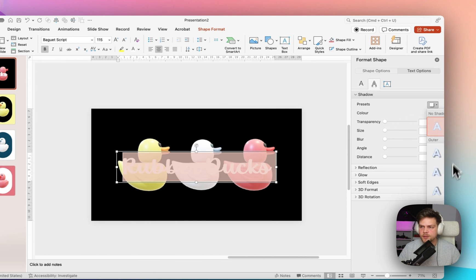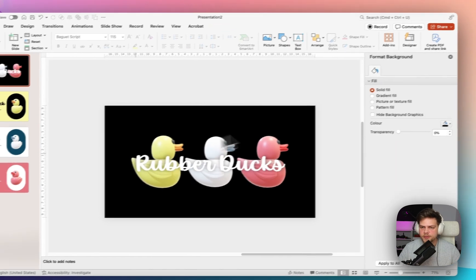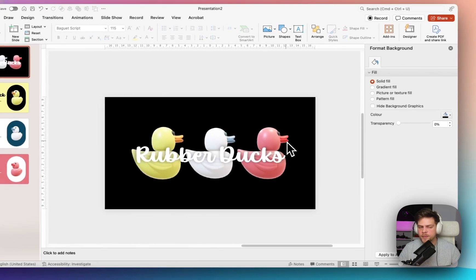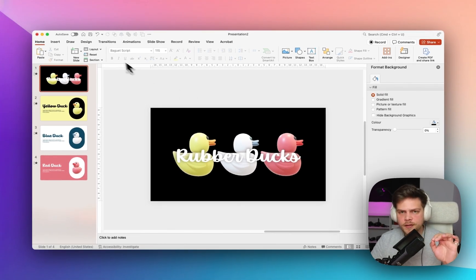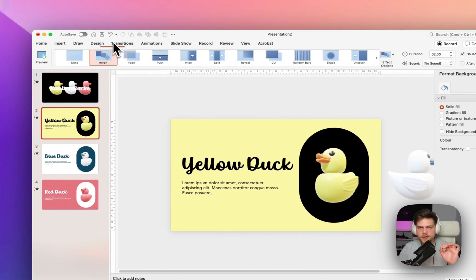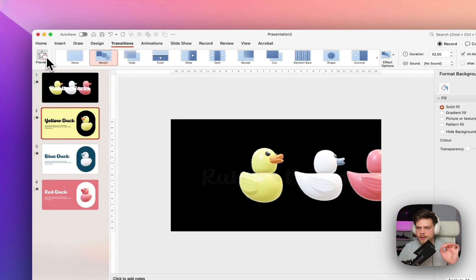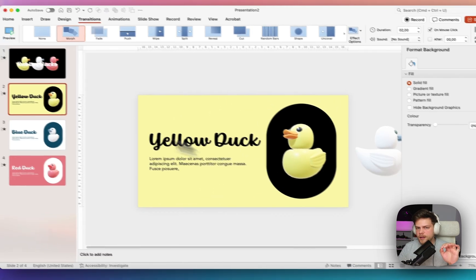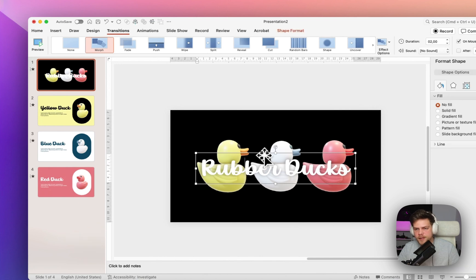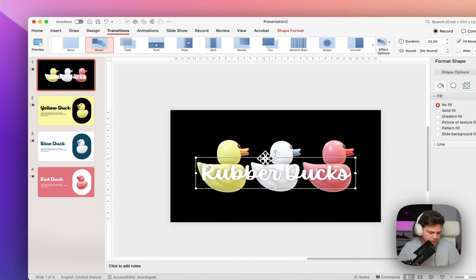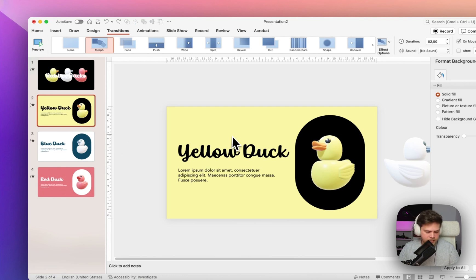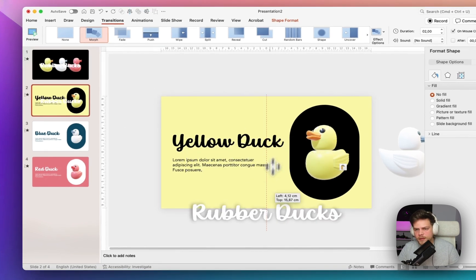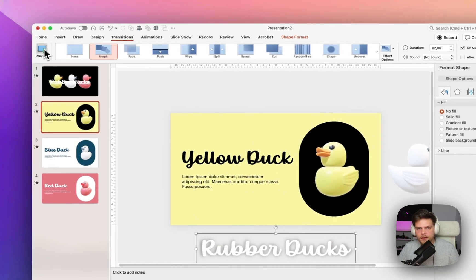The important thing to check now is that if we head over to the Transitions tab and preview, it looks fine. But if you drag a text element down and go to the next slide, it won't look right because it's on top of everything. This is the most important thing when working with Morph — making sure that everything is in the right order.